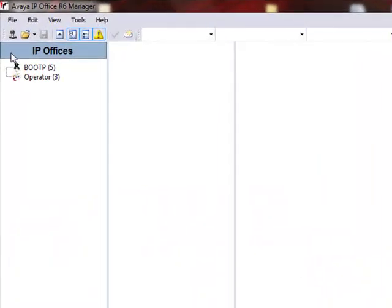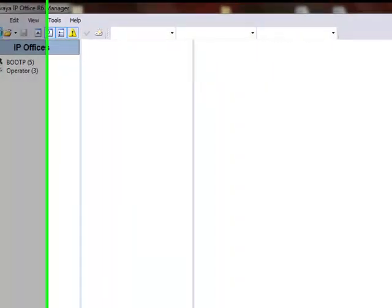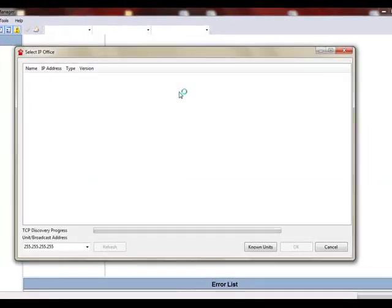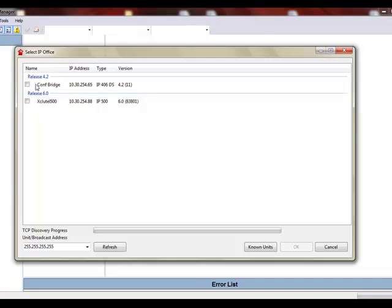To begin with we'll click on this button in the upper left hand corner. If we hover over it it'll say open configuration from IP office. This window is searching the network for IP office phone systems. When it finds them they will be displayed here.